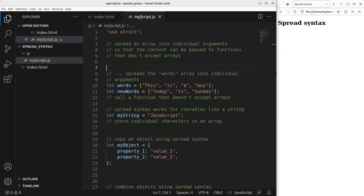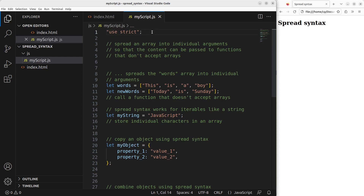Now let us go to the JavaScript file. In order to use strict mode, I must type 'use strict' on the first line of the JavaScript file. After that, I'm going to talk about the spread syntax. The purpose of the spread syntax is to spread an array into its individual arguments so that the content can be passed to a function that doesn't accept arrays. It is a bit abstract, so I'm going to use an example to illustrate this.